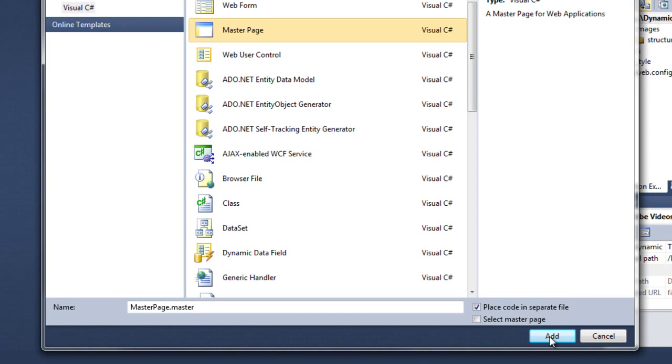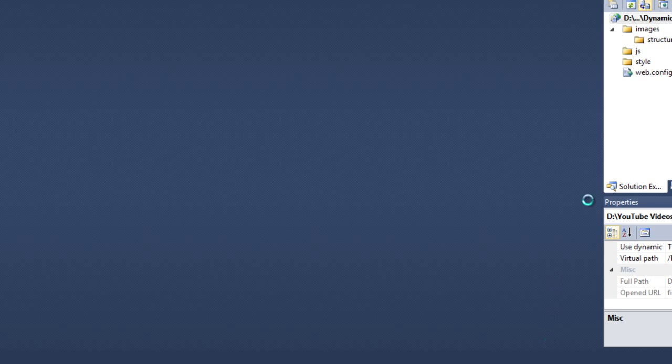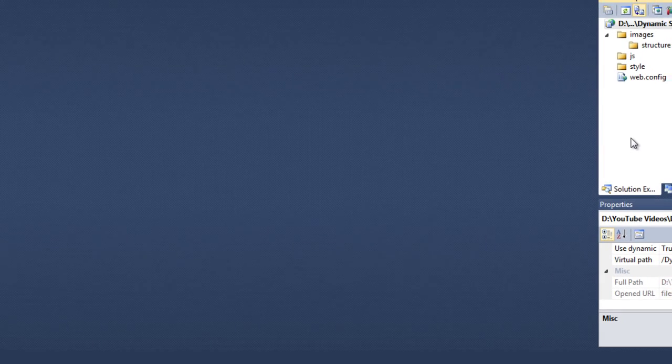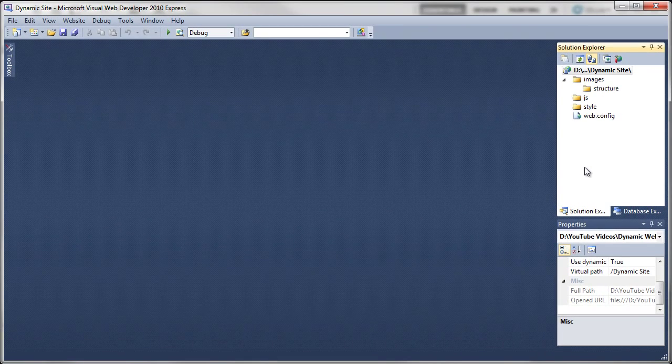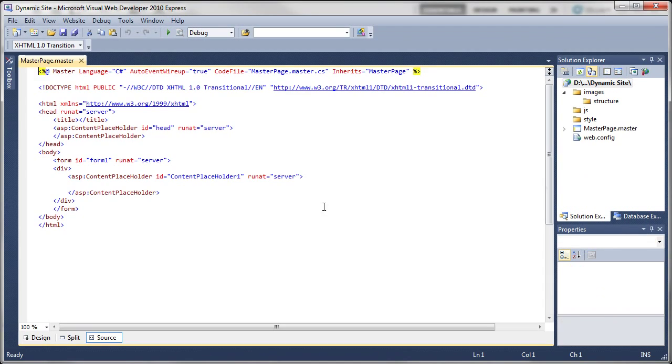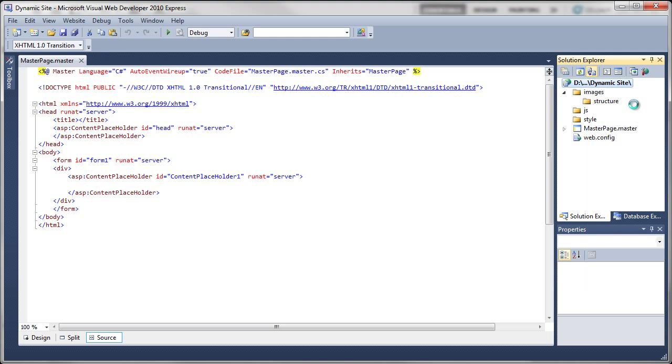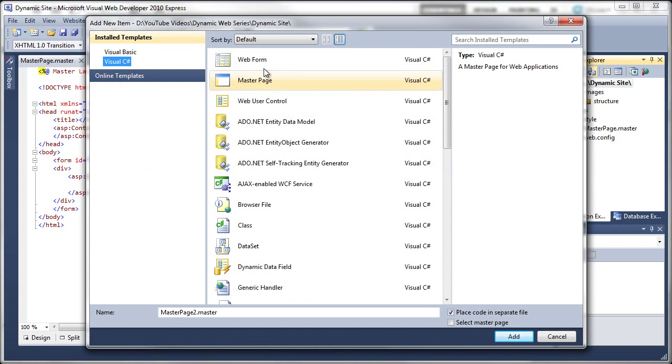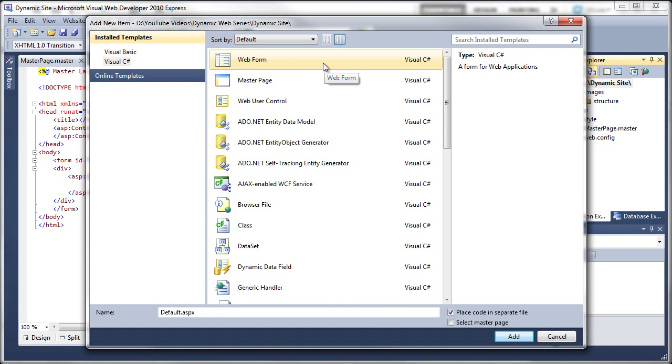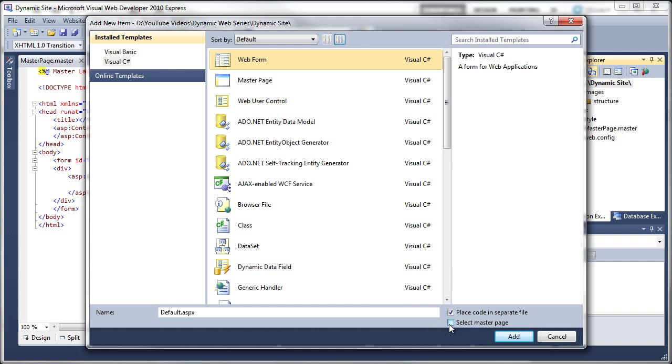That's now created that page for us and opened it. We're going to create one more page, Add New Item. It's going to be the Web Form, a standard ASPX page. This time we're going to click on the option that says Select a Master Page.